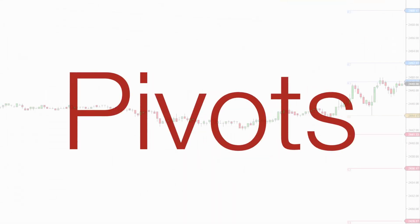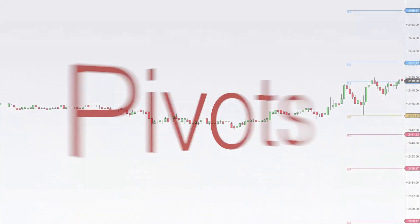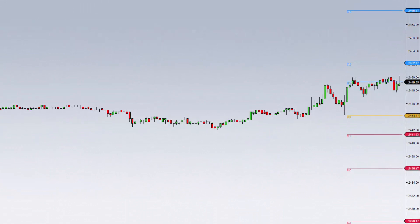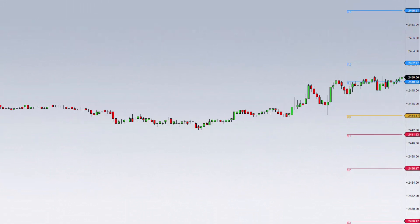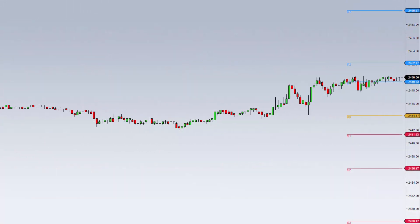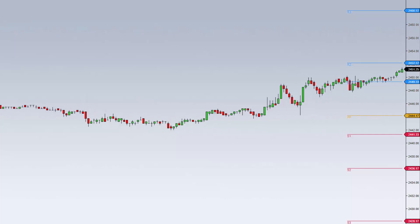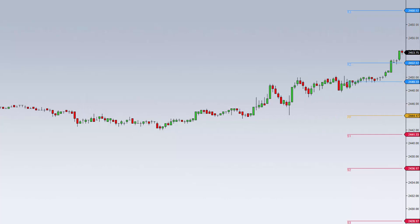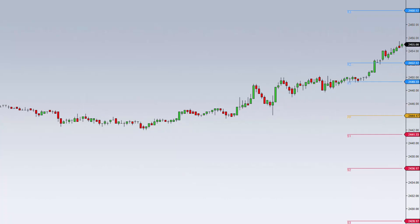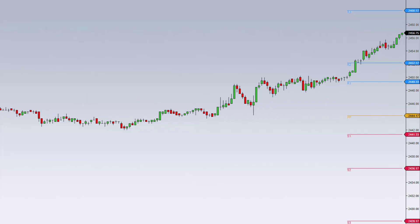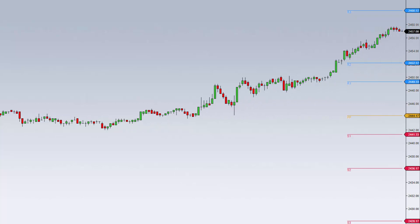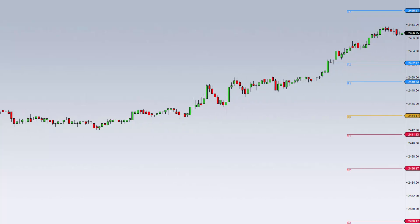Pivot Points are widely used by technical analysts to help determine market trend and short-term support and resistance levels. Pivots are available for free within NinjaTrader, so you can get started using them right away. Pivots are often used to make informed decisions about entering the market and also play a role in trade management.